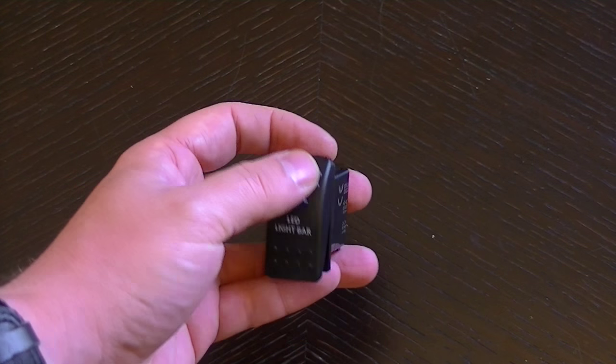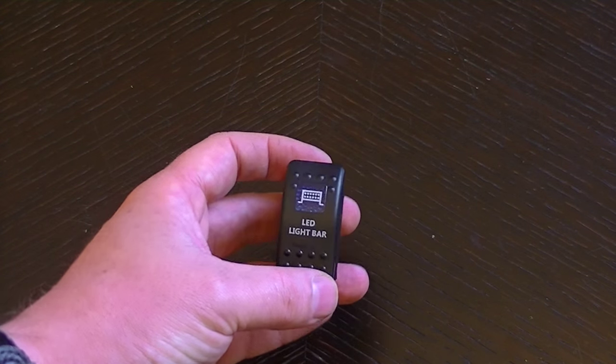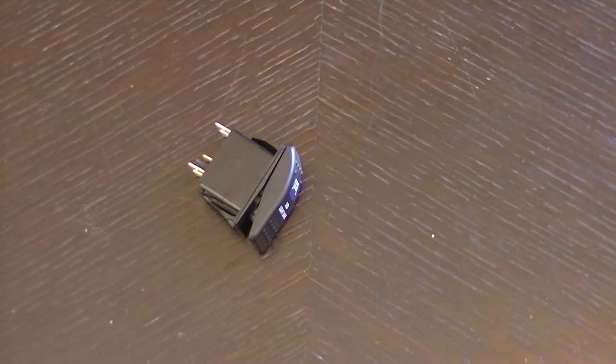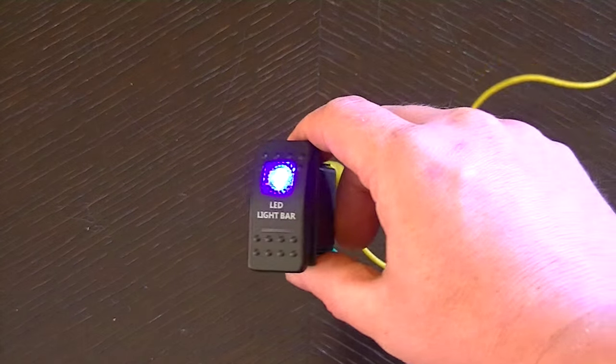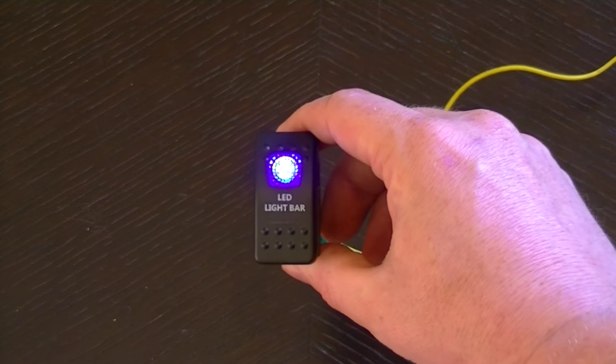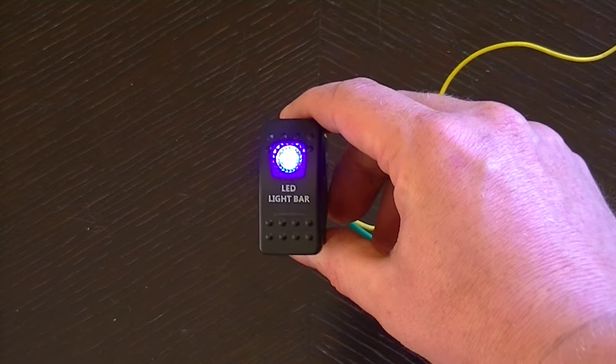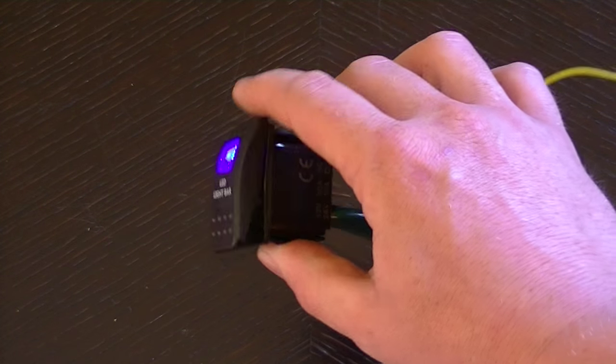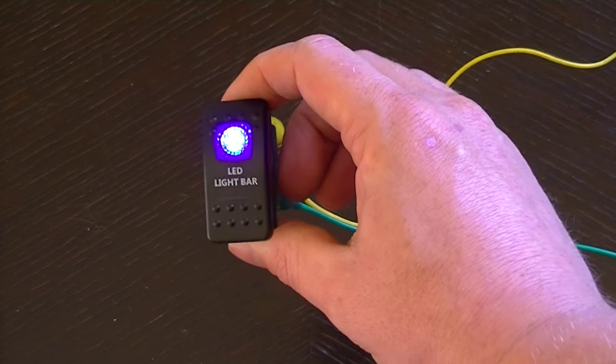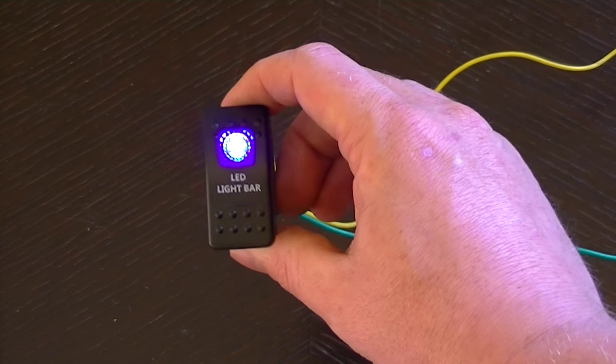I'll go and show you what the illumination looks like. There you go, nice and bright, illuminates well, you're not going to miss that. Nice bright blue.